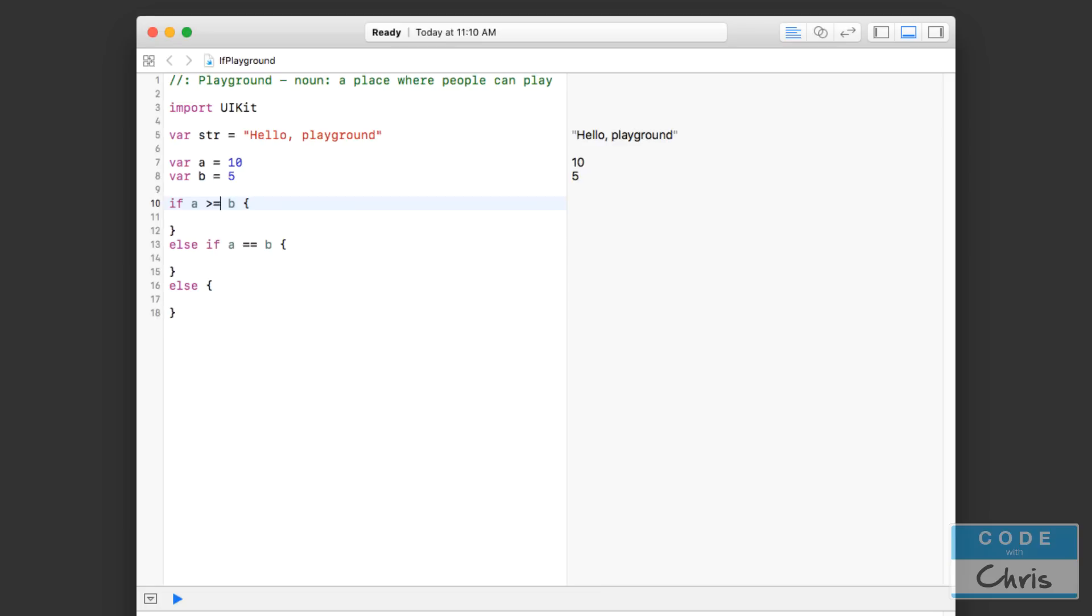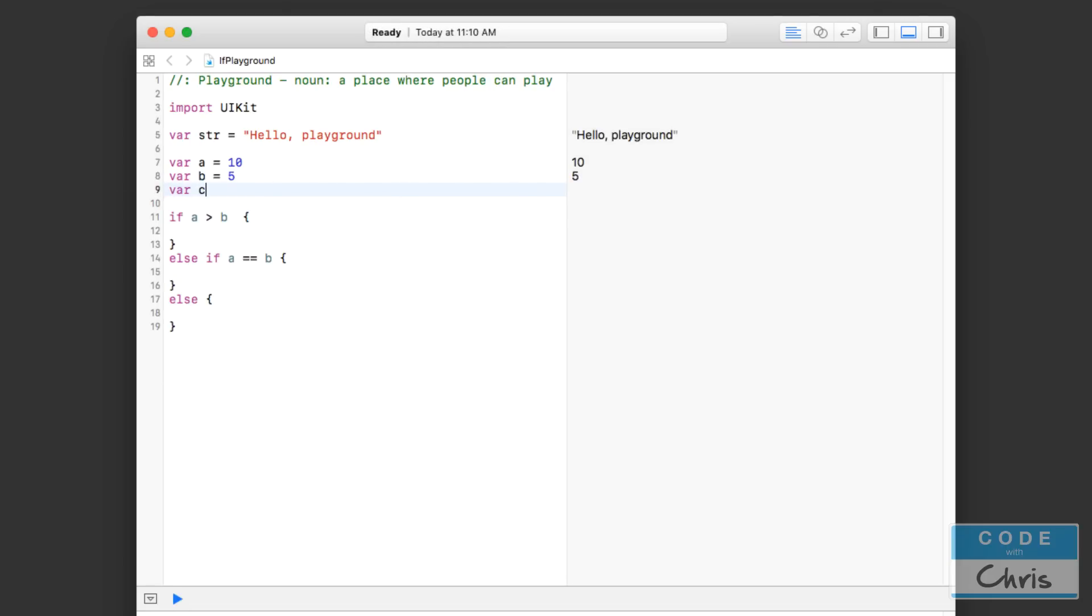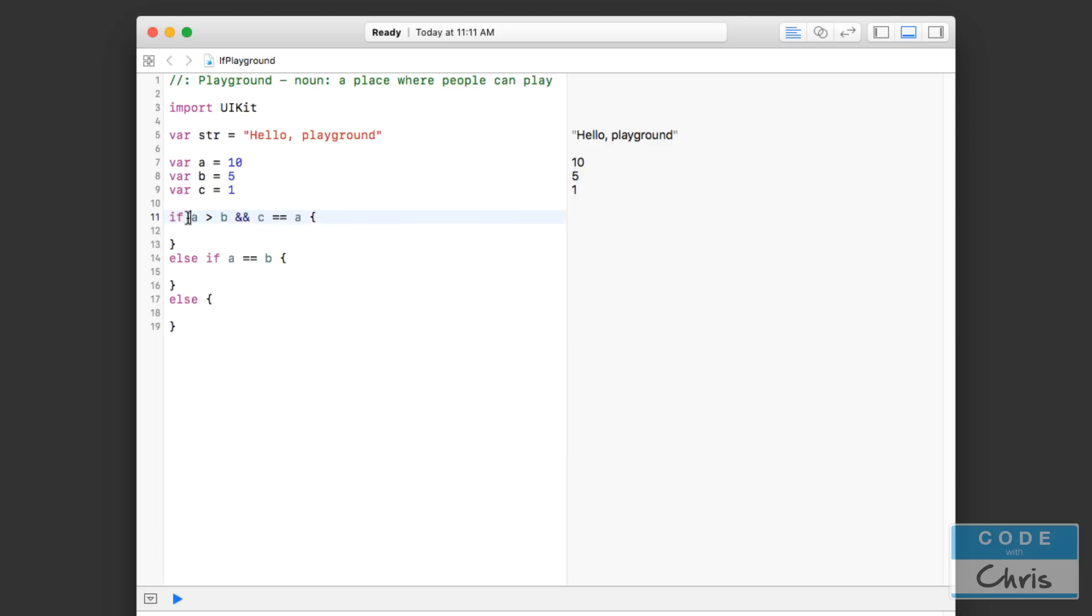You can also chain these statements together. So you might want to test for something like this: if a is greater than b, let's say we had another variable here, and let's just call it one. So if a is greater than b and you wanted another condition, you can do something like this. This AND statement means that this condition has to be true and this condition has to be true in order to satisfy the whole condition. So if both of these conditions are true, only then will it come into this branch of code. If either one of these are false, then it's not going to satisfy this condition and it's going to go down and check the next if statement.